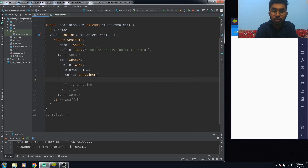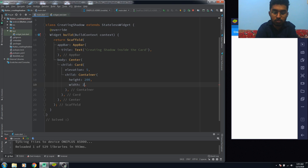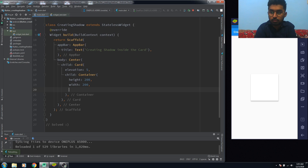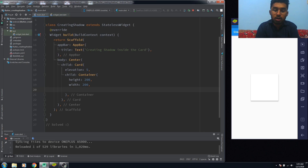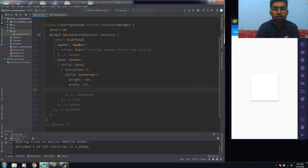We need to give height and width to the Container. You can see the elevation here of our Card. Now, to give an inner shadow in our Card, we have to use the decoration property here.